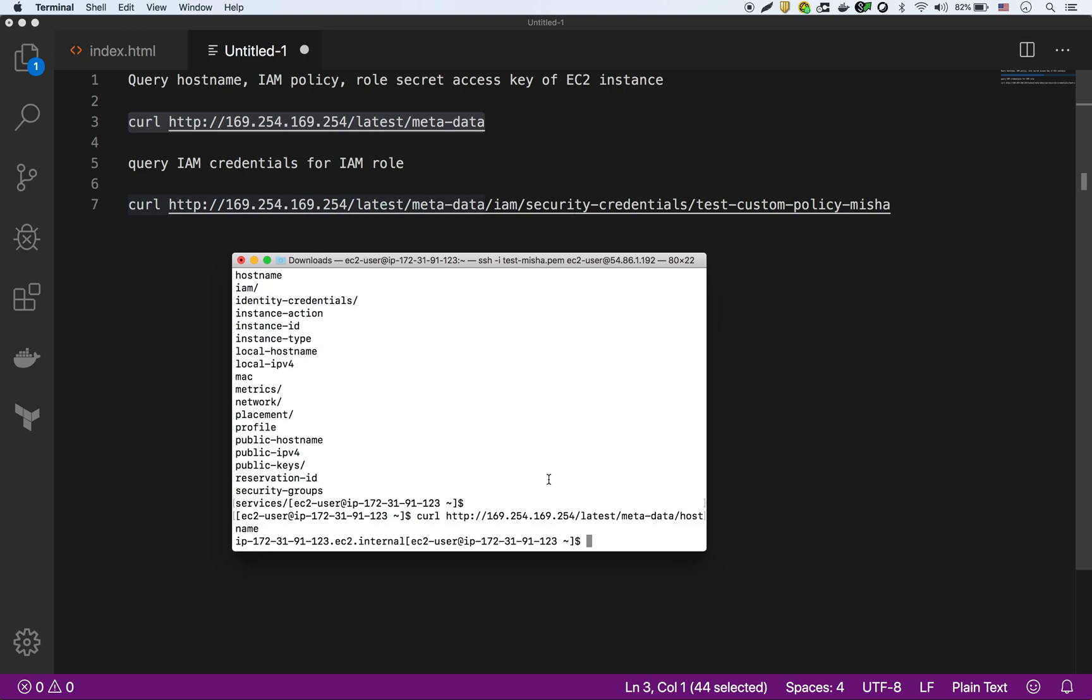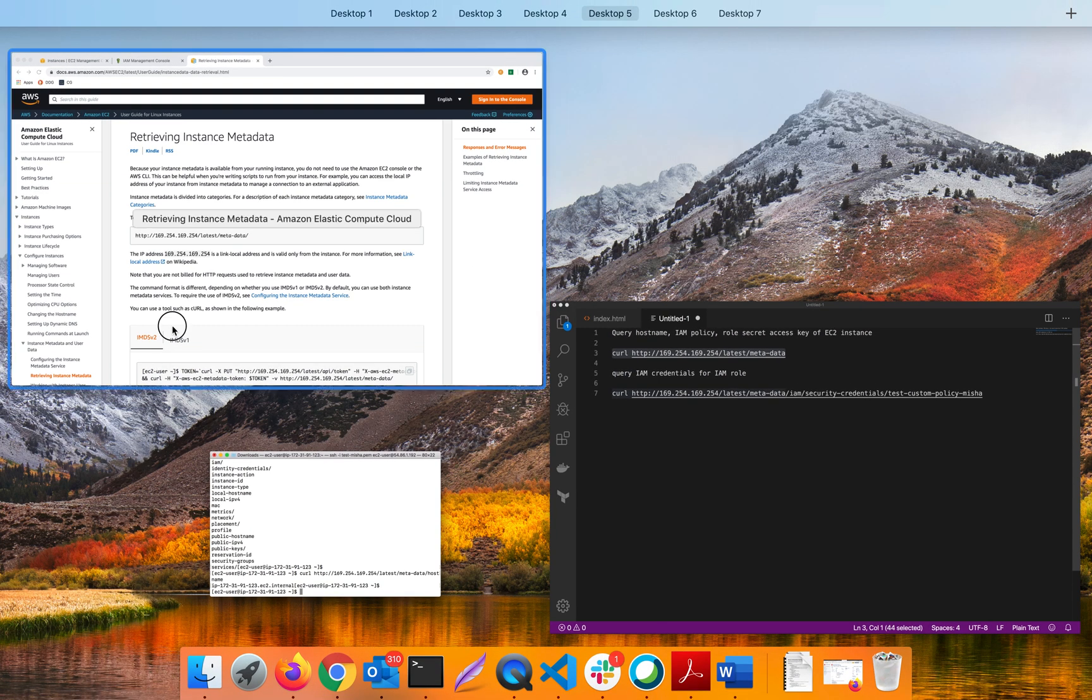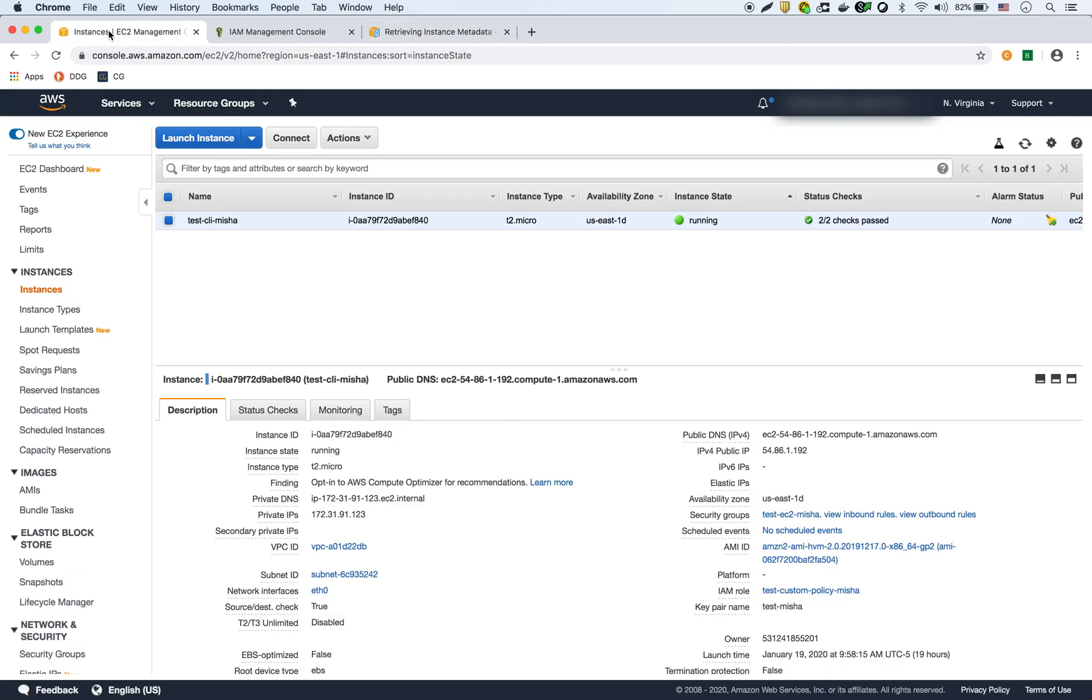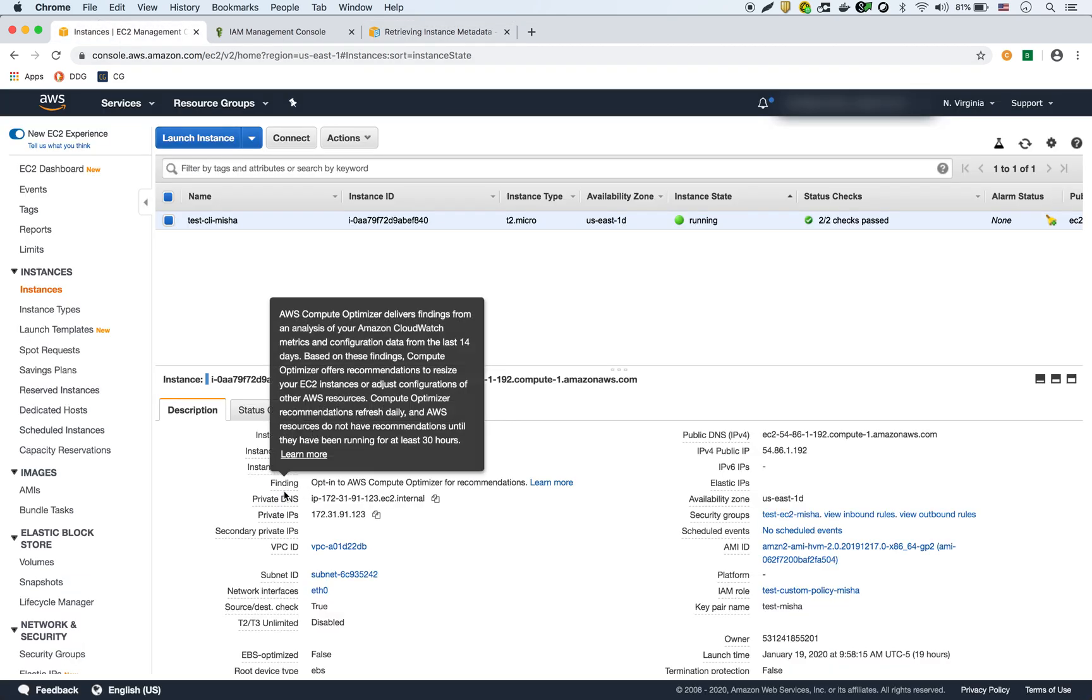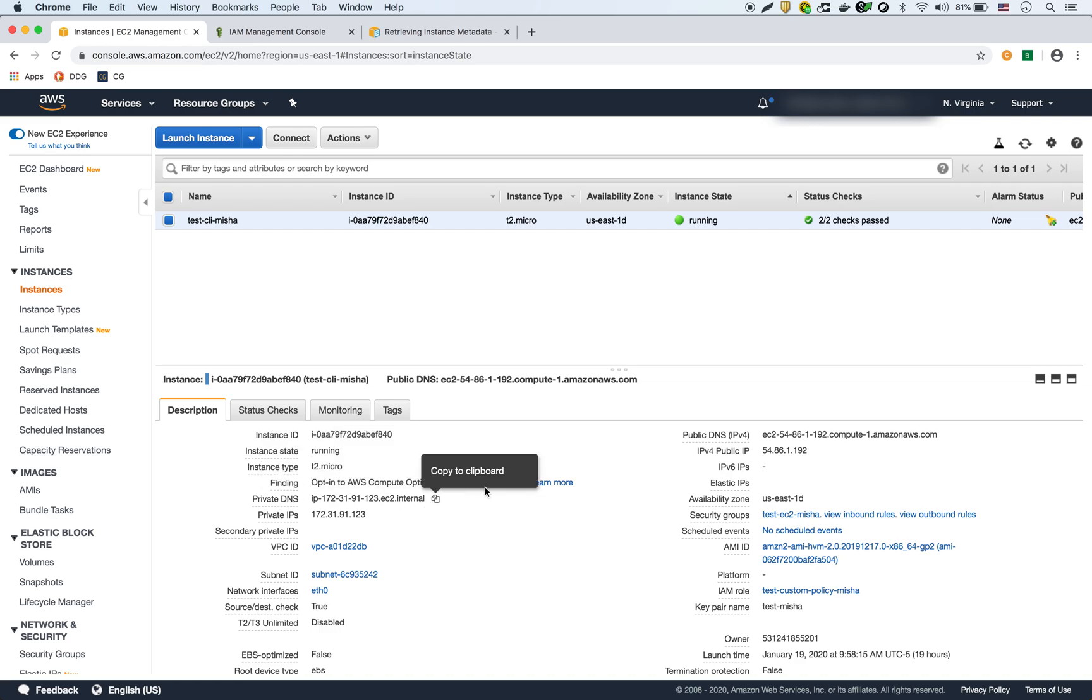And as you can see, this IP 172.31.91.123 EC2 internal, so that matches the hostname right over here. See the private DNS. So this allows you to create automation scripts on your EC2 to query metadata about the instance itself.